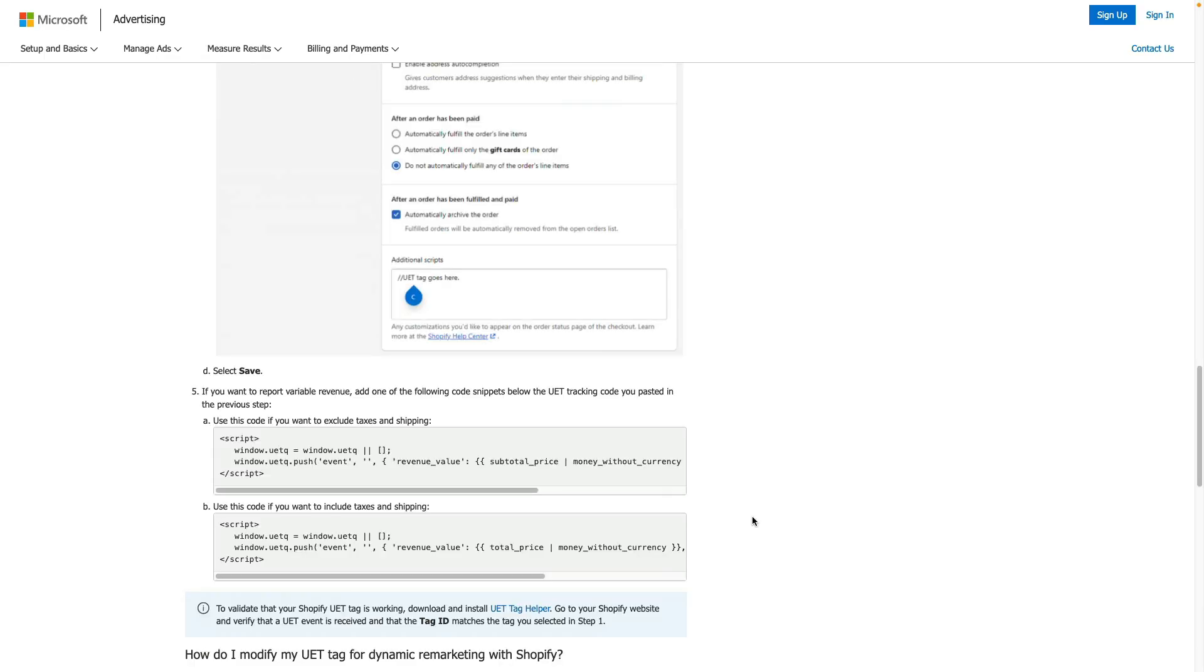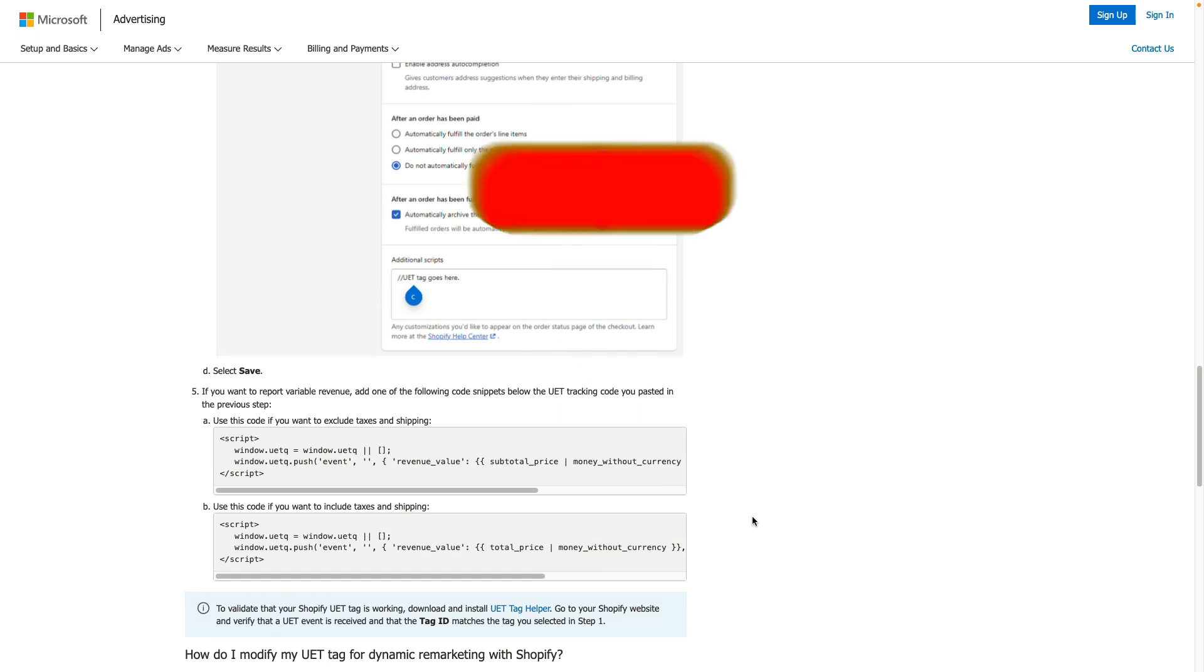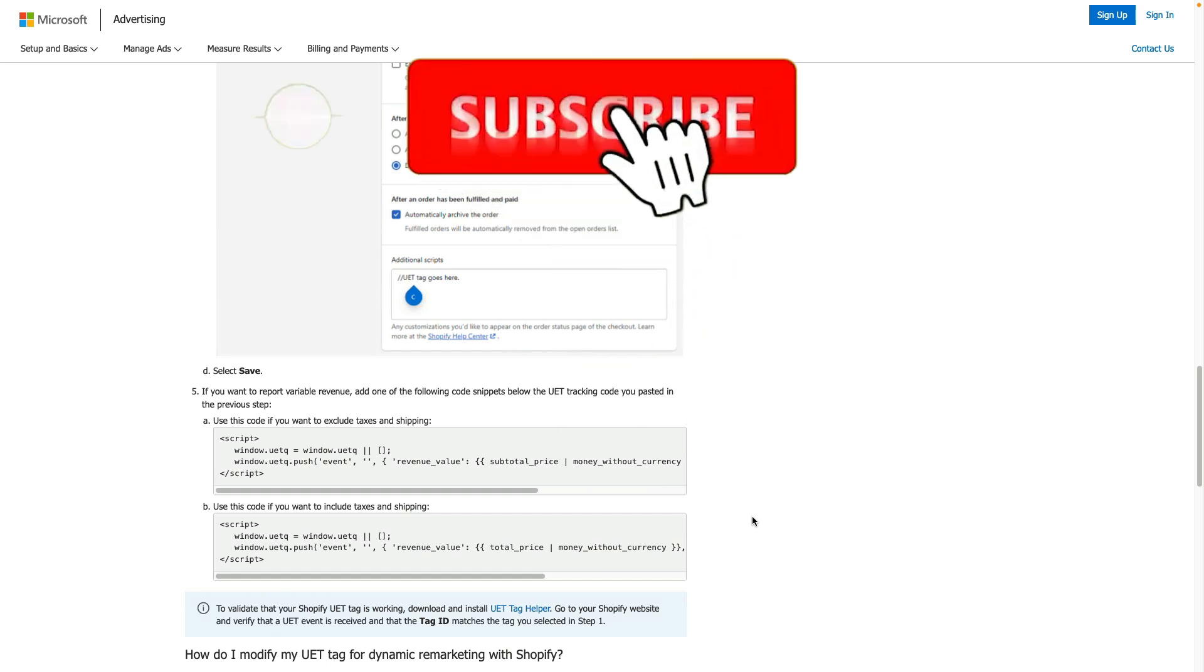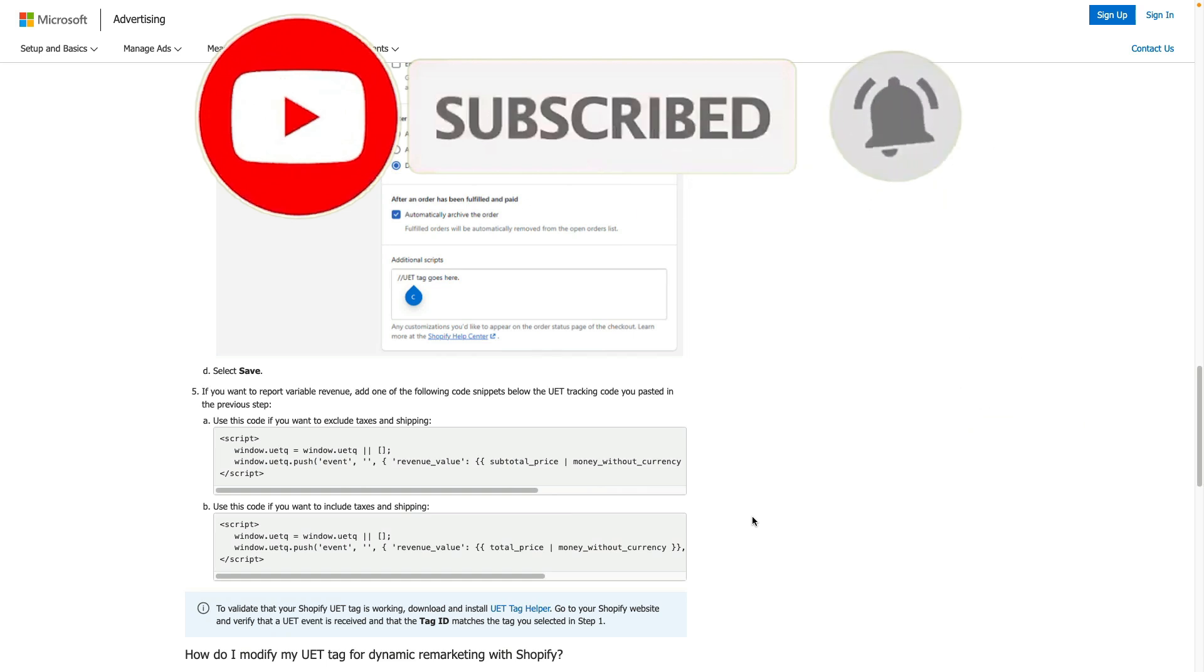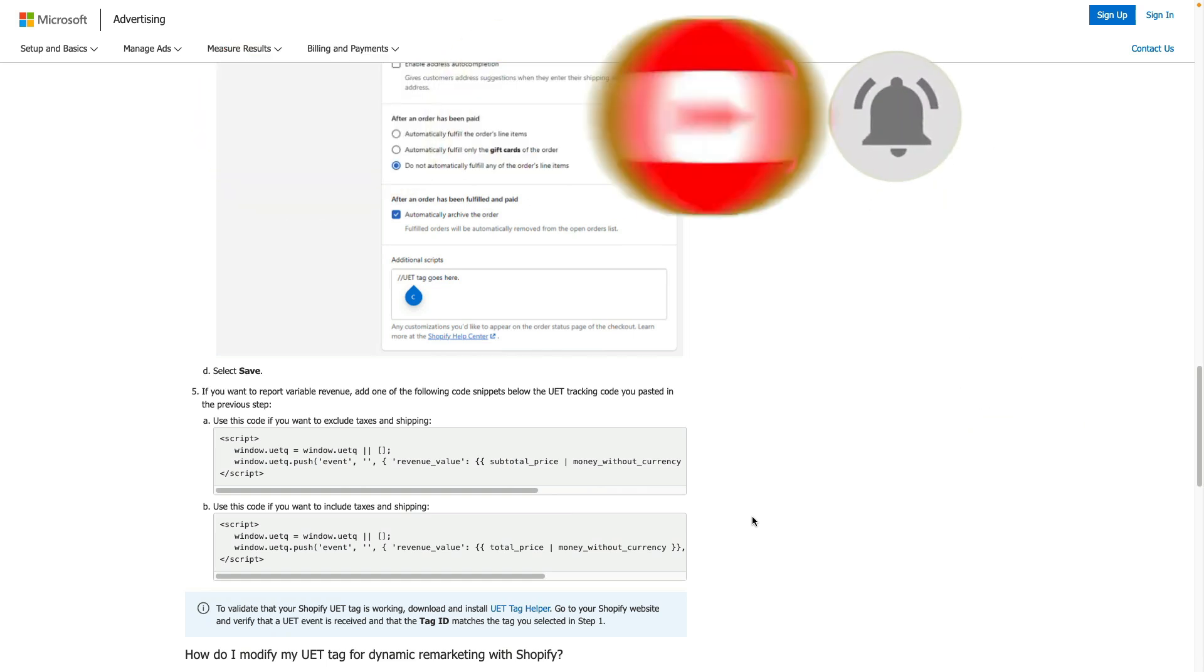And I hope this video was useful. Make sure to subscribe to my YouTube channel not to miss new videos about e-commerce analytics. And if you need help with web tracking or reporting for your Shopify brand, then check links in the description below.